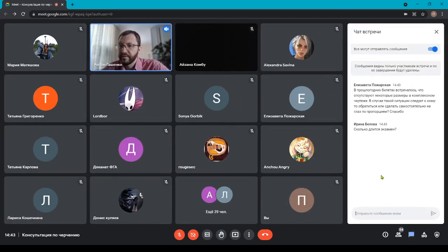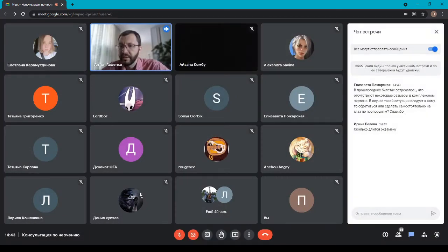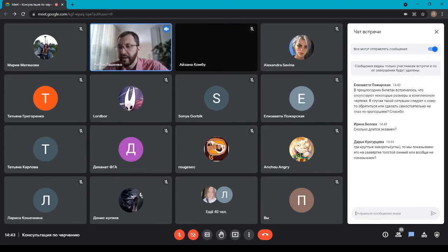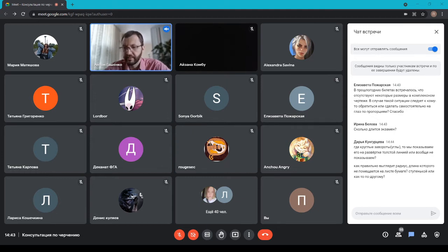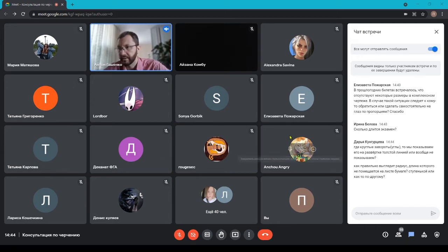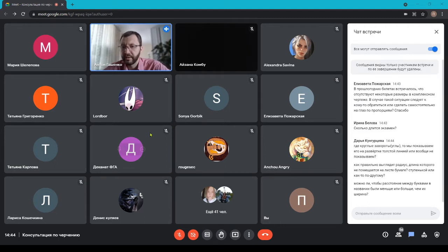В прошлогодних билетах встречалось, что отсутствуют некоторые размеры в комплексном чертеже. В такой ситуации следует либо обратиться к кому-то, либо сделать самостоятельно на глаз по пропорциям. Мы сейчас эти билеты проверяем — они должны содержать все размеры. Но если вдруг вы размеры не найдёте, все билеты делаются кратных размеров, можно прикинуть на глаз. Если непонятно, нужно обратиться к тому, кто будет присутствовать на экзамене.